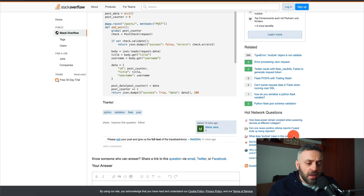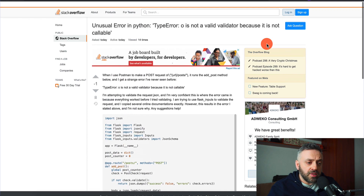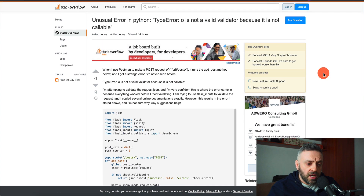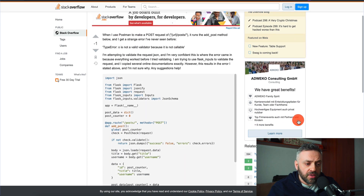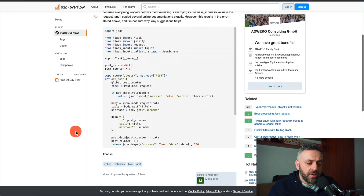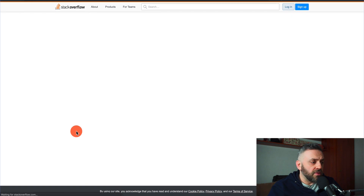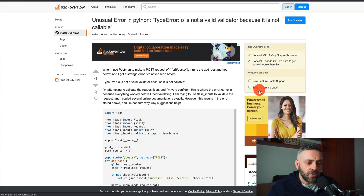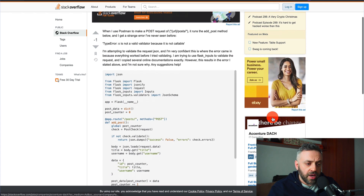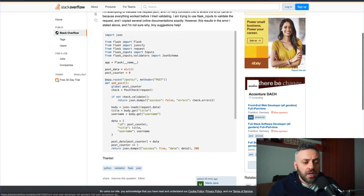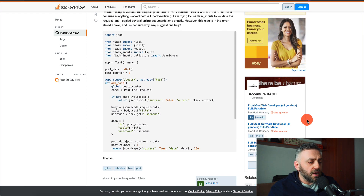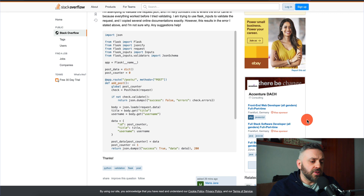They have some ads that they show from time to time. They have an ad here, various ads. If I refresh this page, you're going to see a new ad right here. So depending on the content of the page, you're going to see various ads.